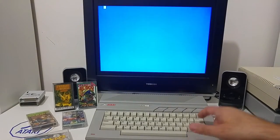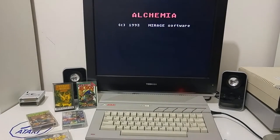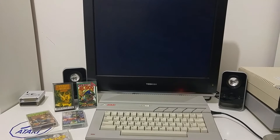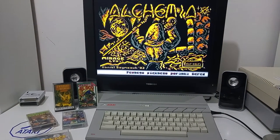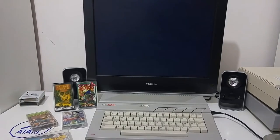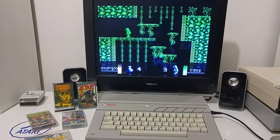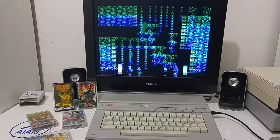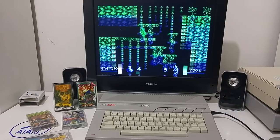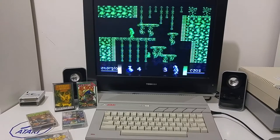Let's try Alchemia by Mirage Software in Poland. Let's get the game to load. Very nice intro screen. But the screen is flickering, and it doesn't work. You can't really jump or do anything in this game. And that's mainly due to the VBI.